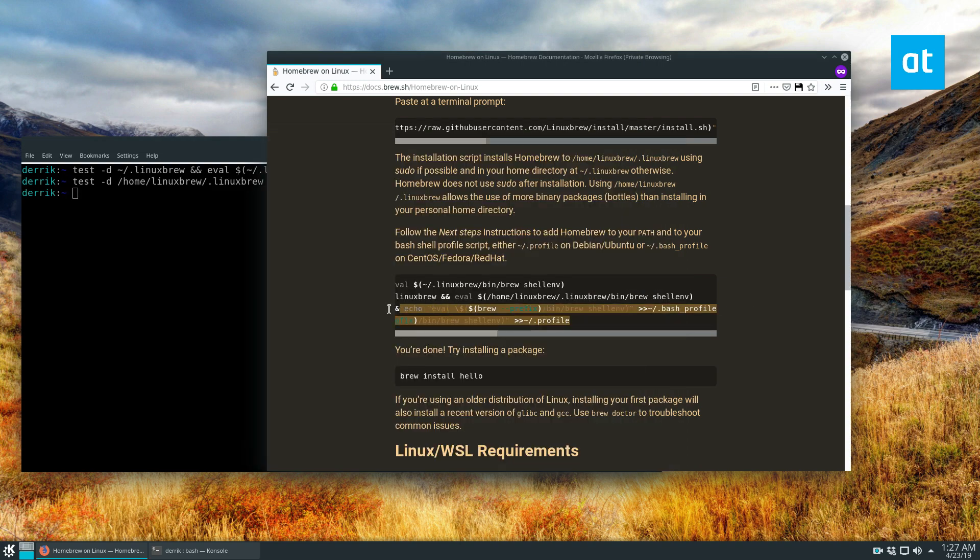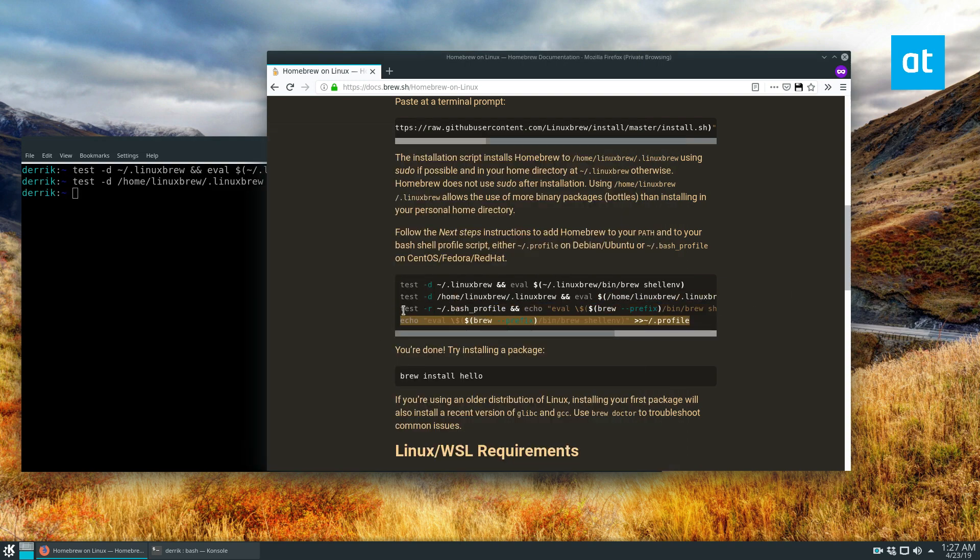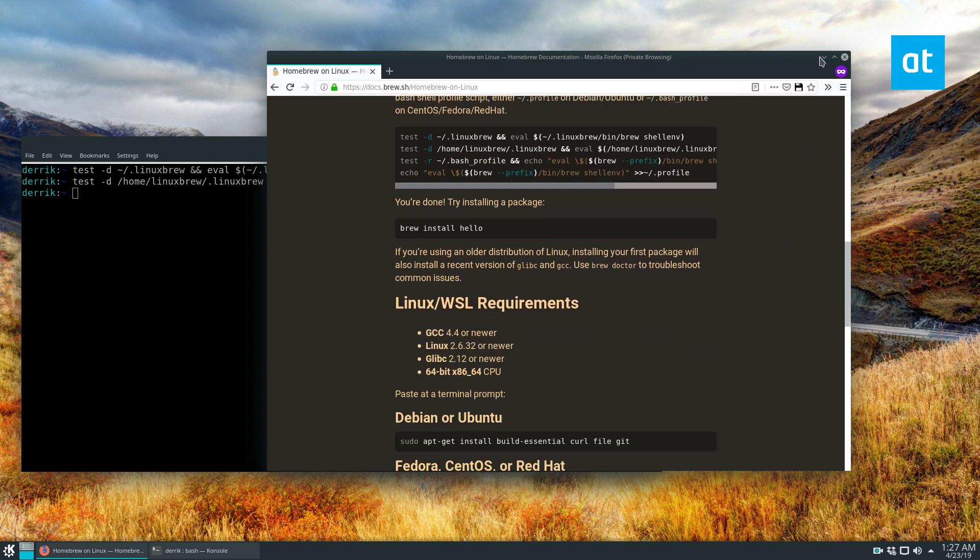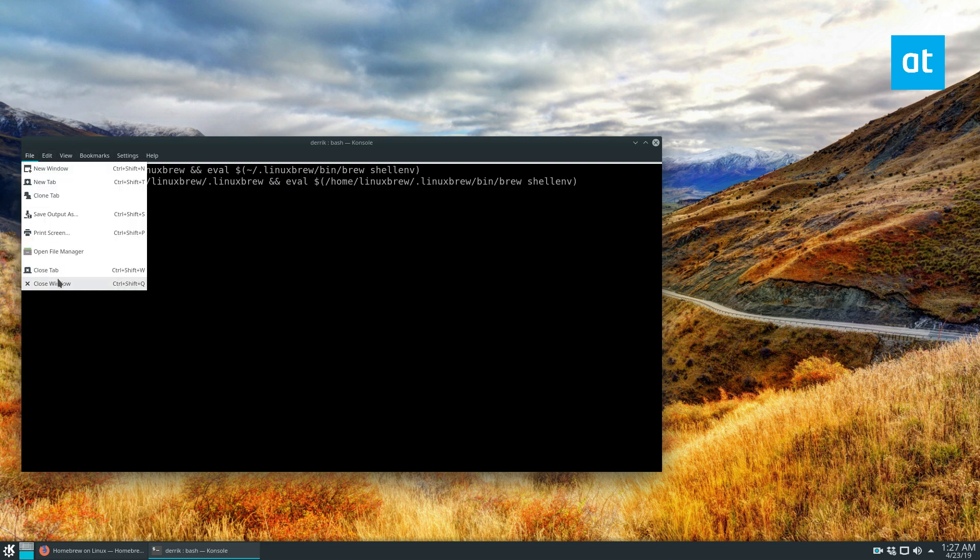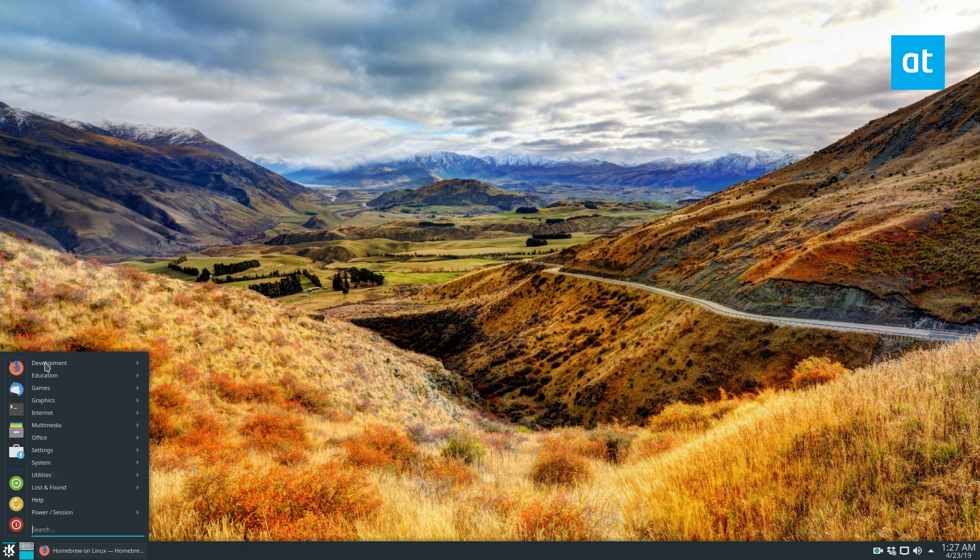And then I've already got it set up. So I don't have to do that. But once that's set up, Linuxbrew should be there. And you can make sure it works by just closing your terminal, reopening it. So let's go ahead and do that.